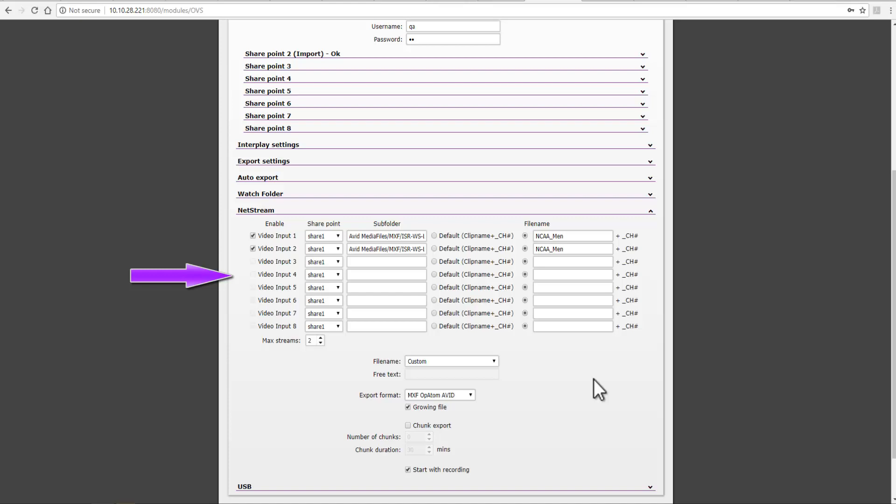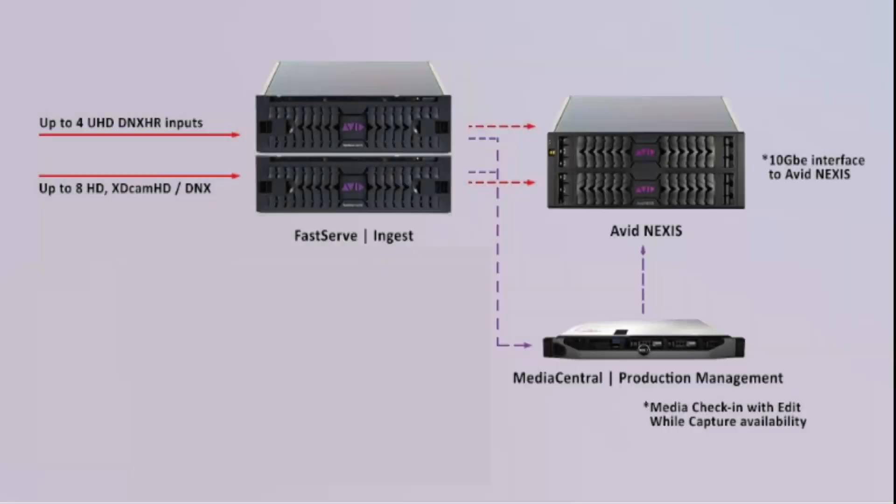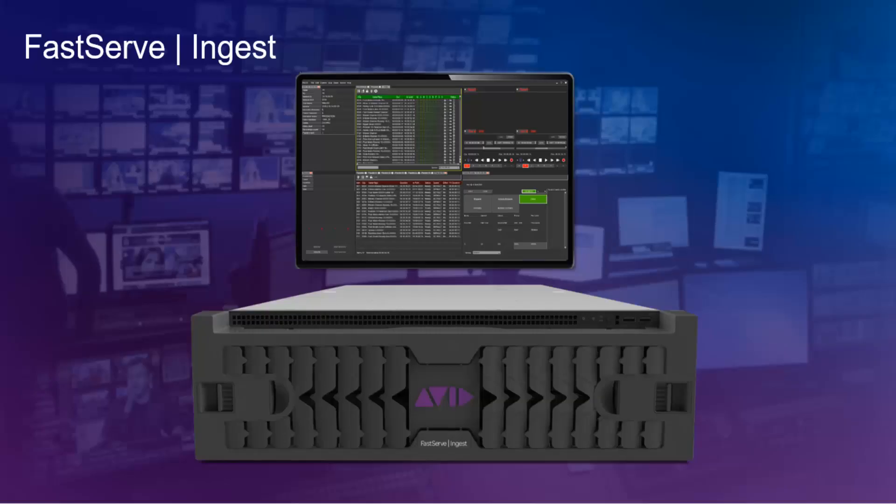For more information about FastServe Ingest, please go to www.avid.com.